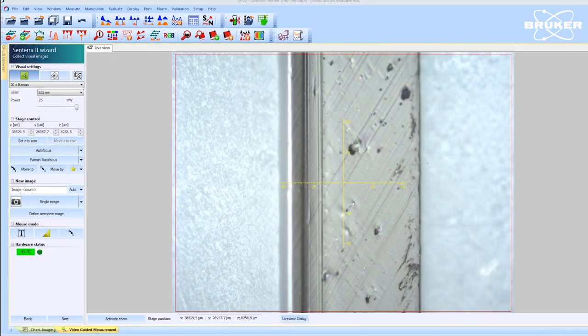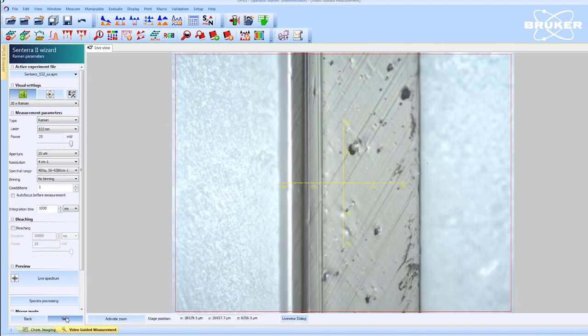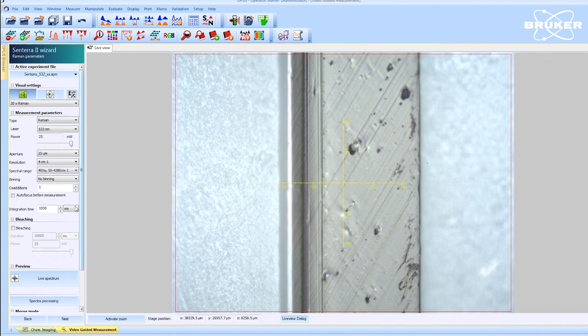The step-by-step software guide then starts with a visual inspection and the creation of an overview image for reference and region of interest selection.